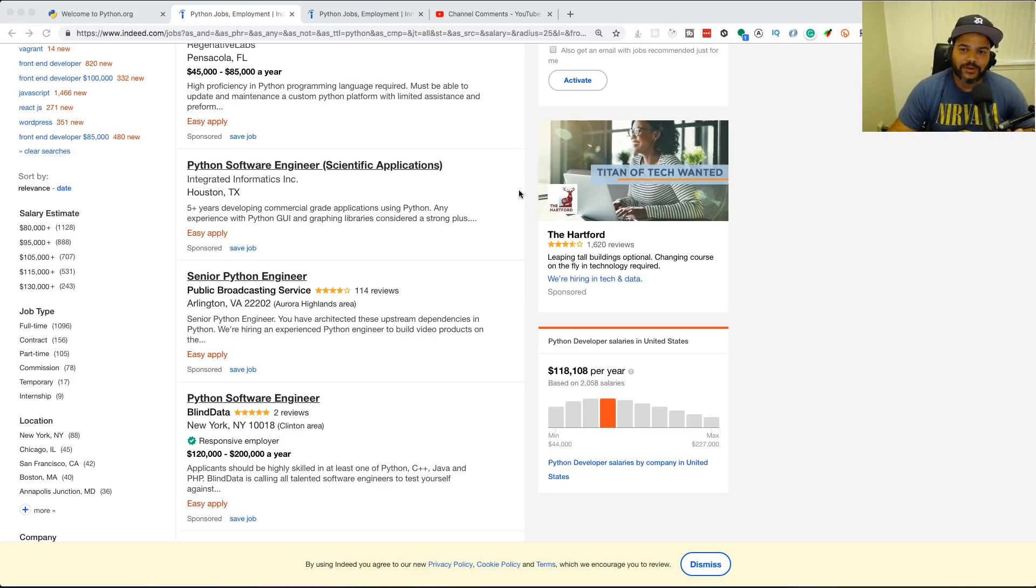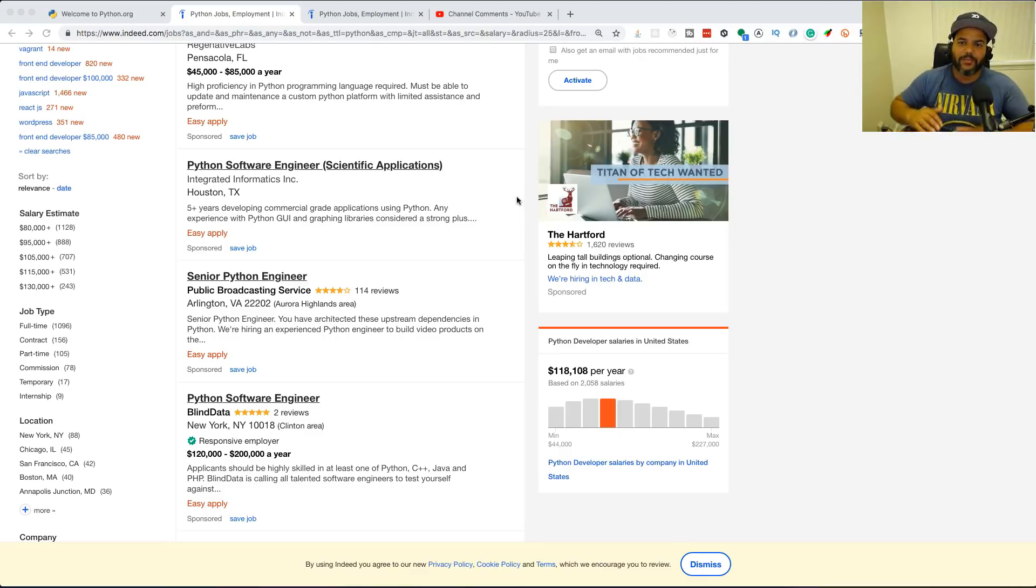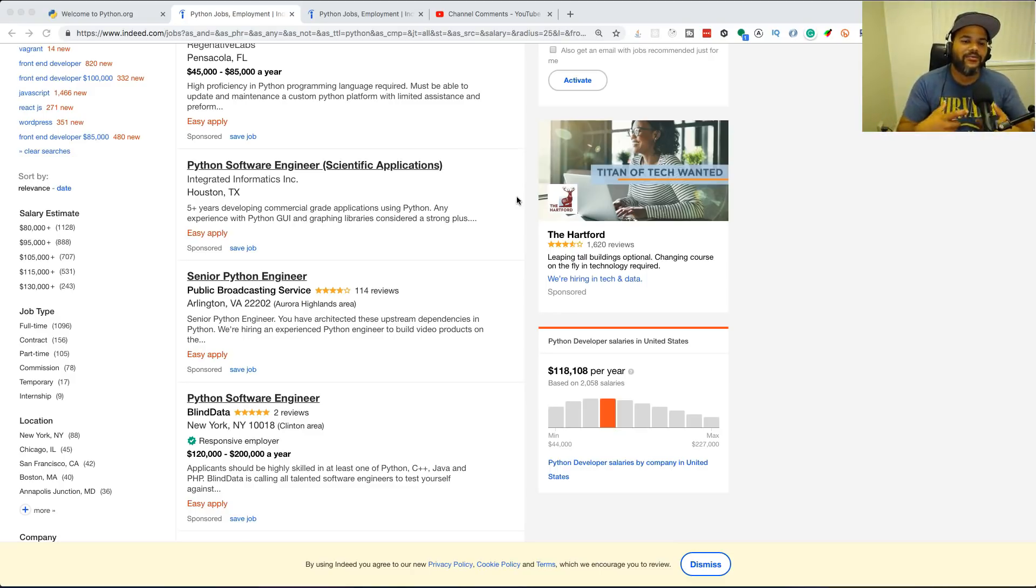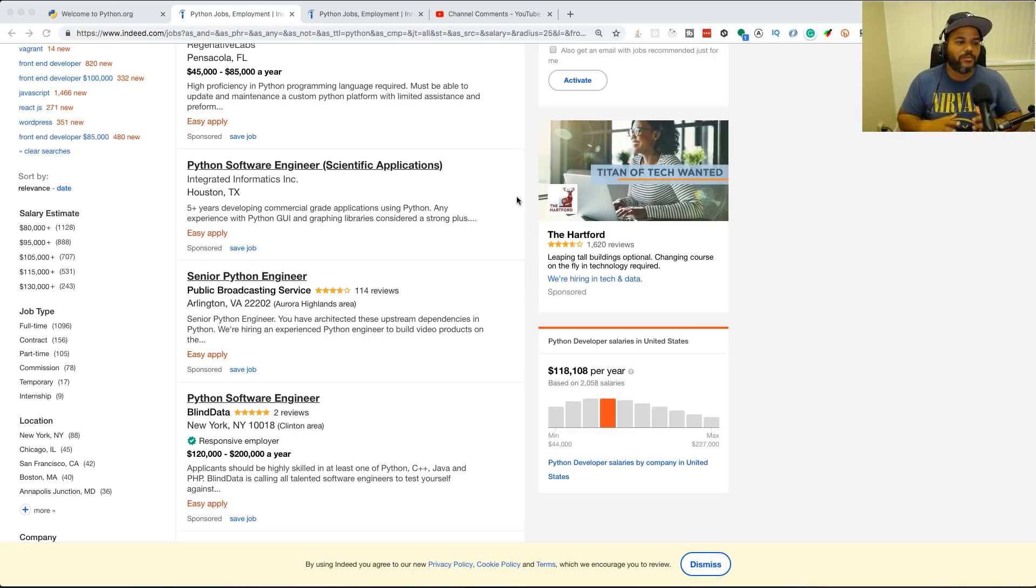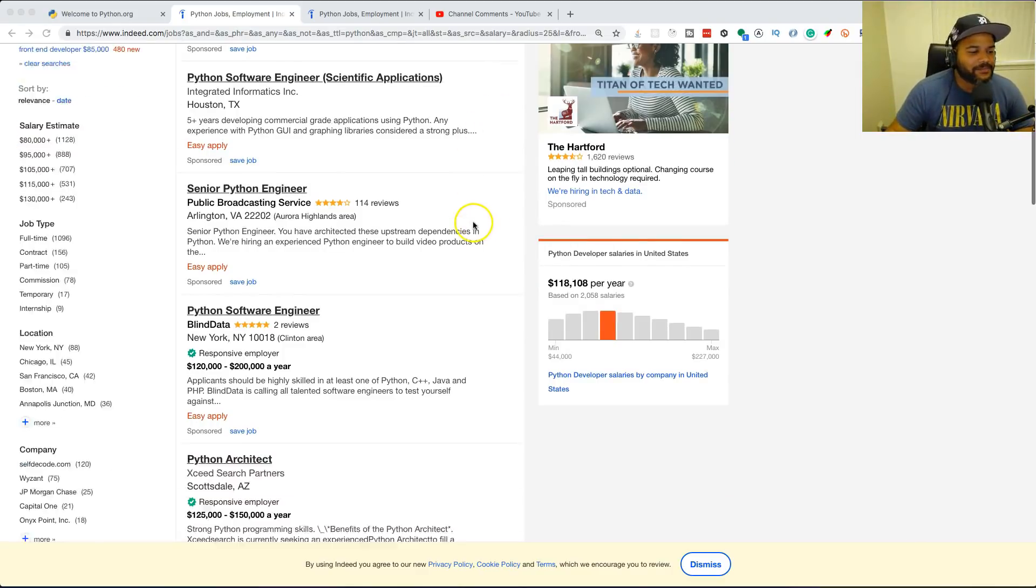But you know what happens if you have experience as a developer? Let's say for example you already been working as a developer and now you want to apply to your second job or your third job. Now because you have experience and you know Python, it opens the doors for you to apply to all of these types of jobs.